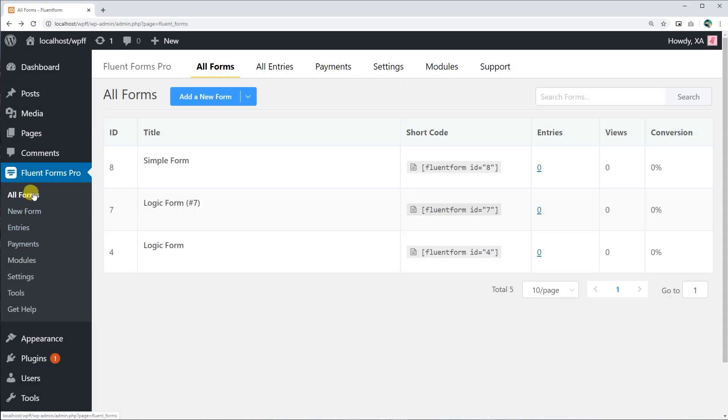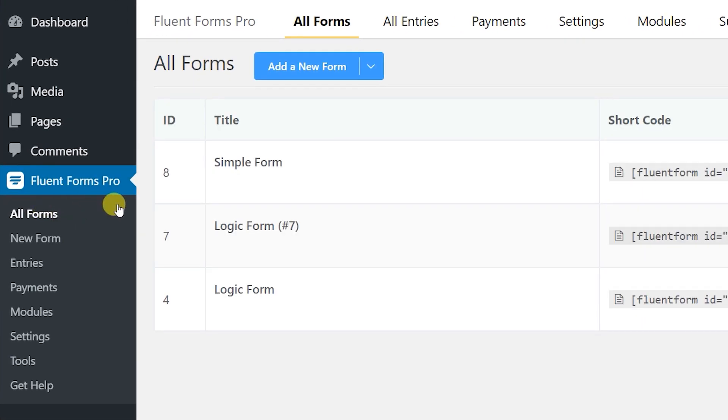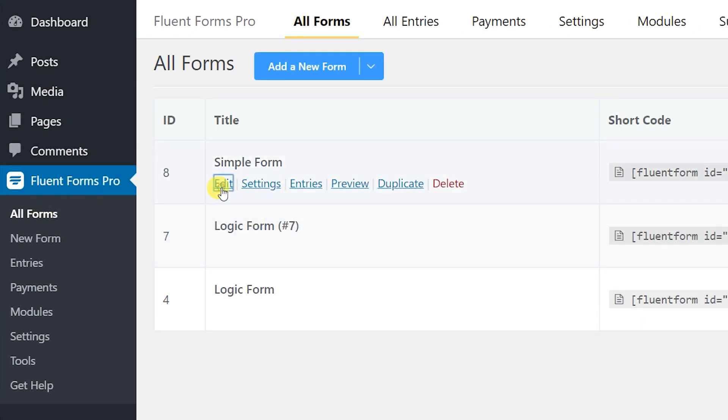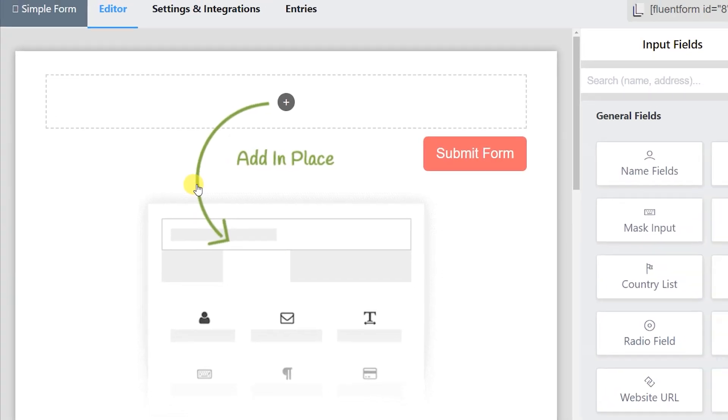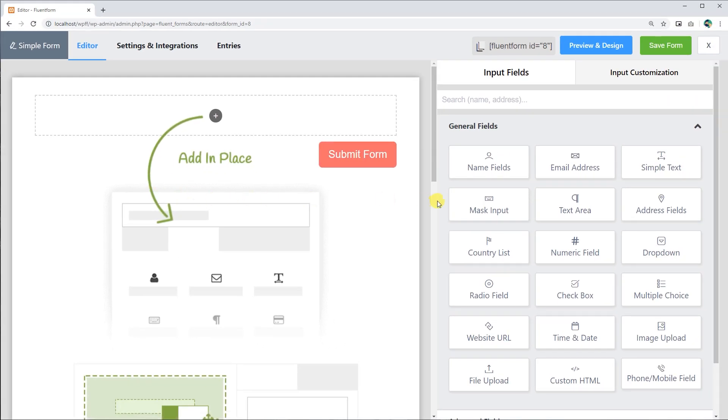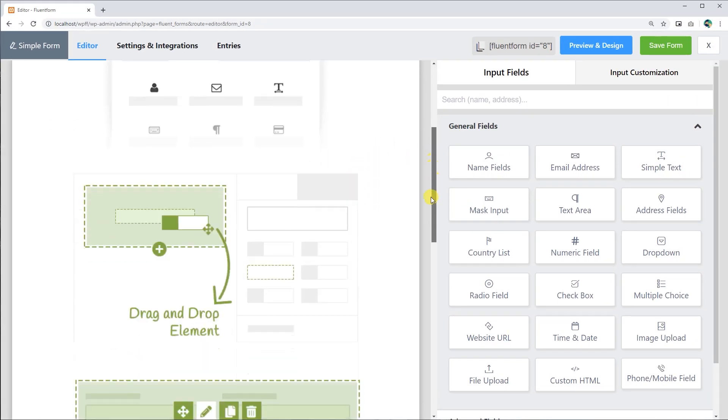To open the editor, navigate to All Forms on the WP Dashboard. You can access the editor of the WP Fluent Forms by clicking on the Edit button on the forms.